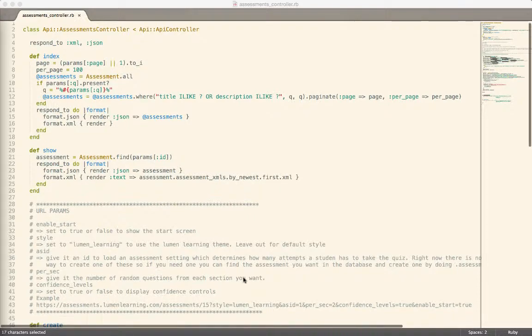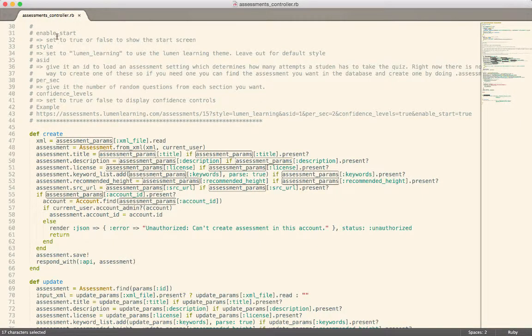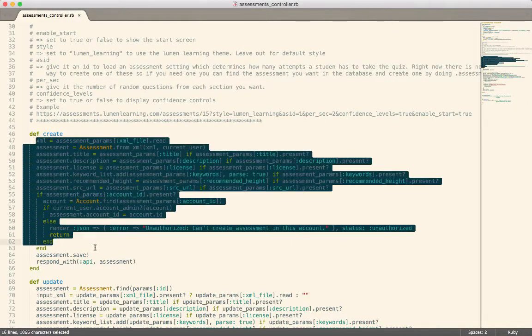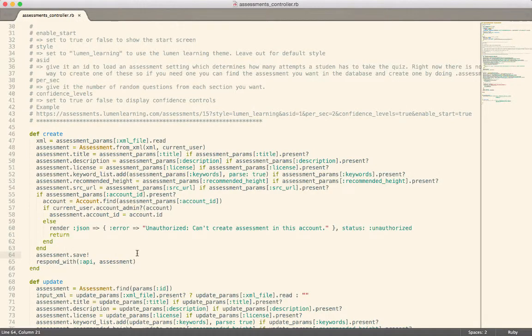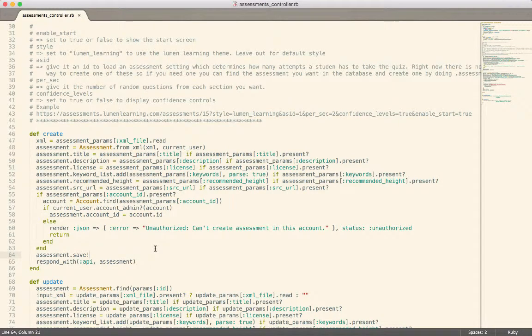Currently in the application we have a controller called Assessments Controller. It's in the API, and this is how you create an assessment. What we wanted to do was ensure that the user is actually authorized to create or update a given assessment, and then kind of clean this up.